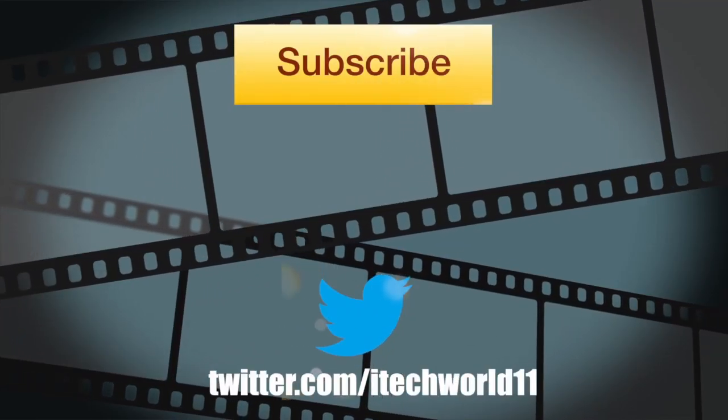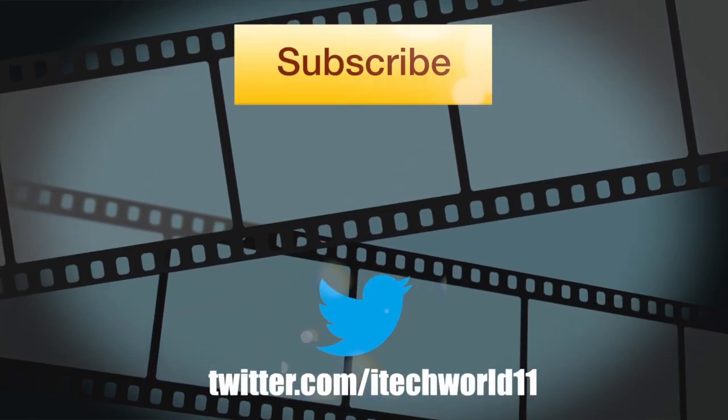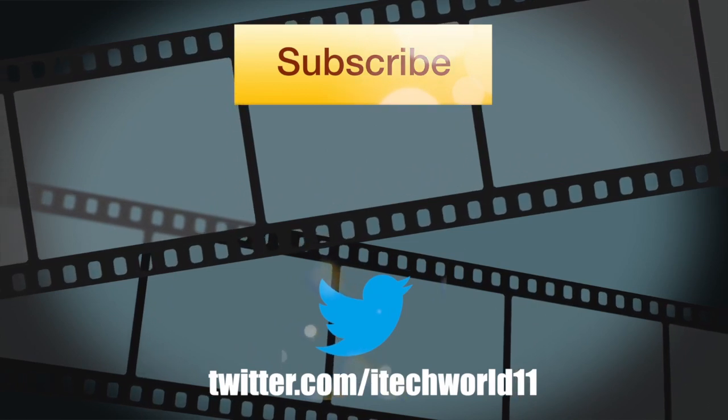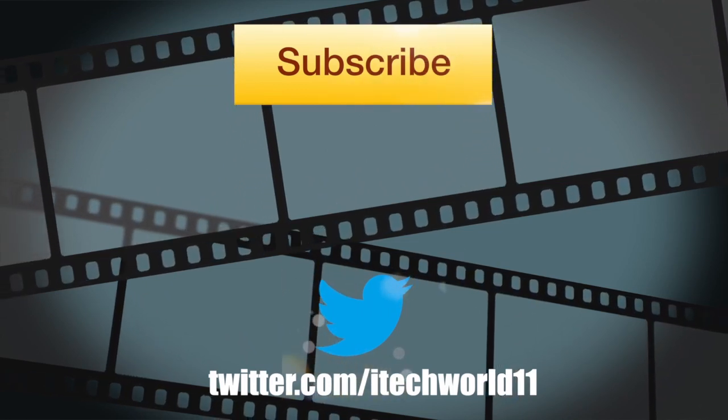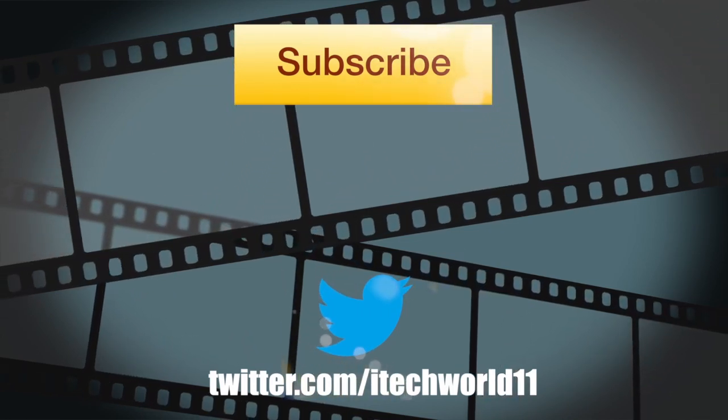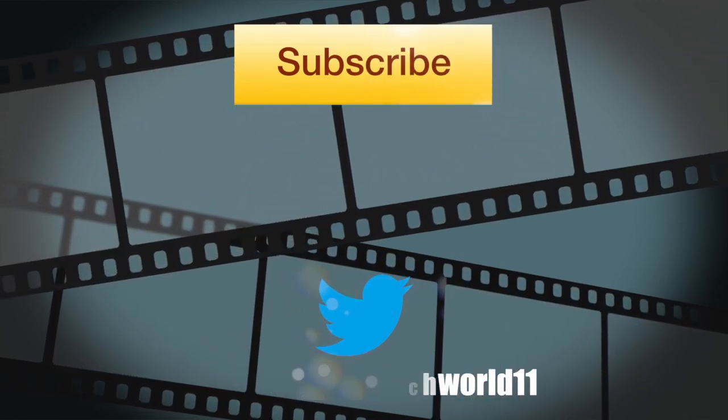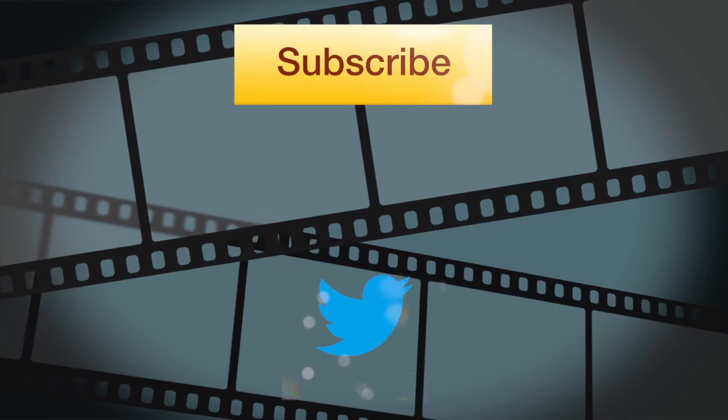If you did enjoy this type of video, subscribe for more videos like this, and also let me know what you think about this. Don't forget to subscribe, follow me on Twitter and check out some of my other videos. Thanks for watching and I'll see you later.